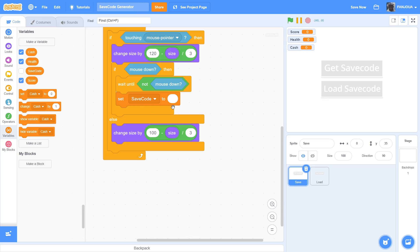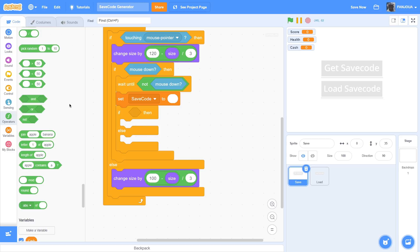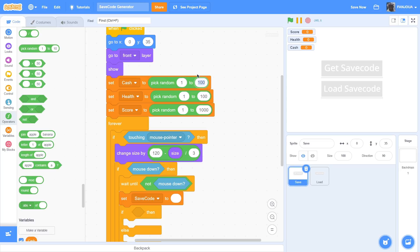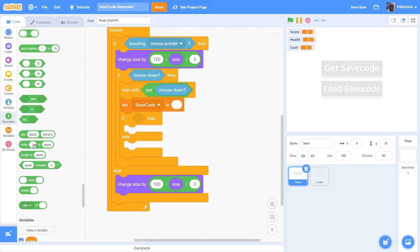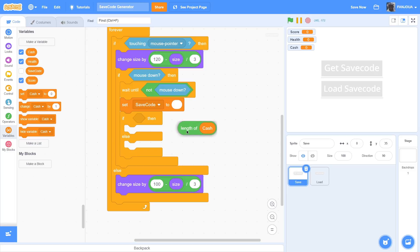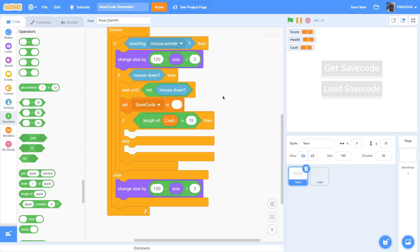Now we'll set the save code. First we need to get all these values, so we'll make an if-else statement. Take the cash variable first and detect the length of it. This is a type of limited save code generator, but you can set it to unlimited by increasing the values to anything you want. The max length for cash will be three because I've set it to 1-200, but if you want more you can set it to 1-2000 and your max length will be 15. So put: length of cash is less than 3. You can set it to 15 so it will detect any value.